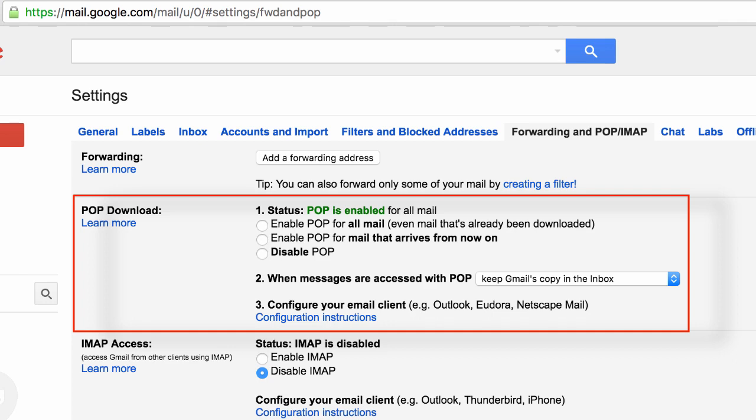It would then go to the post office, in this case Gmail. It would look up your P.O. box called John. Instead of a key it uses a password. The hand then opens the door, reaches in, grabs and removes all the email from the P.O. box, leaving it empty.